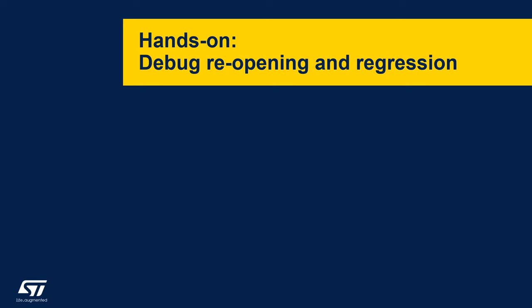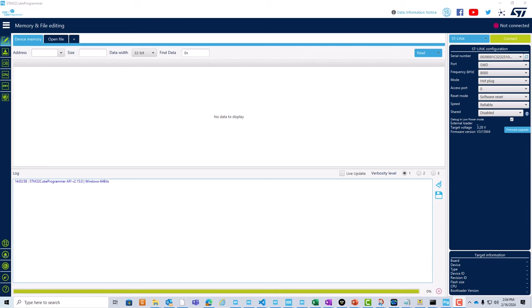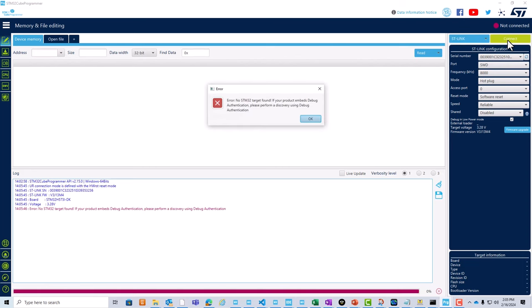From part 4, our STM32H5 device should be in closed product state. As previously discussed, trust zone-enabled applications employ a certificate-based mechanism for debug authentication and permit users to perform debug reopening, partial regression, and full regression as per the SOC permissions masked in the provisioning stage. Start STM32CubeProgrammer and let's look at the first possibility — debug reopening. Click on connect. In the closed state, debug access is prohibited, as we can note from this attempt. Click on OK.